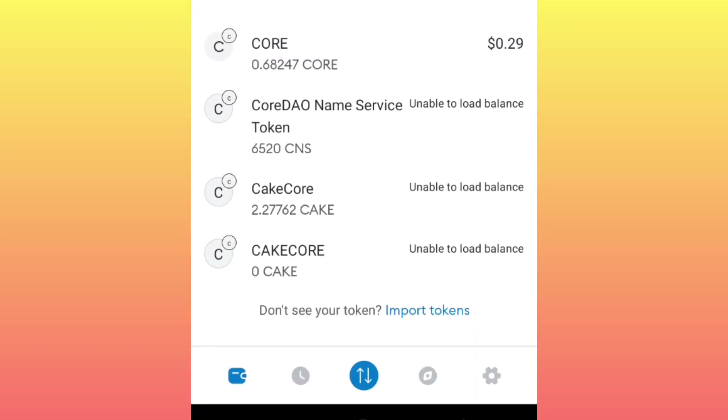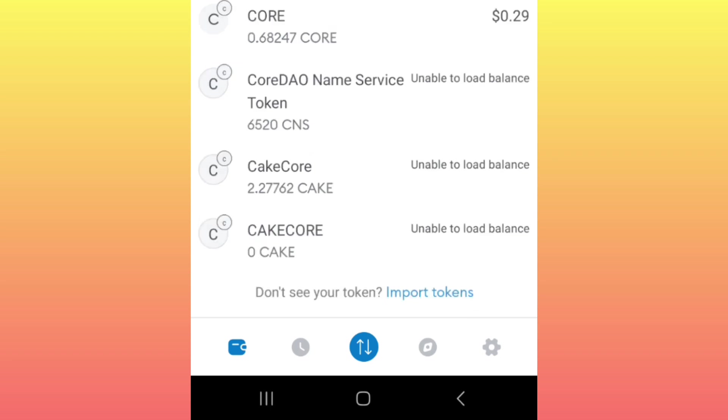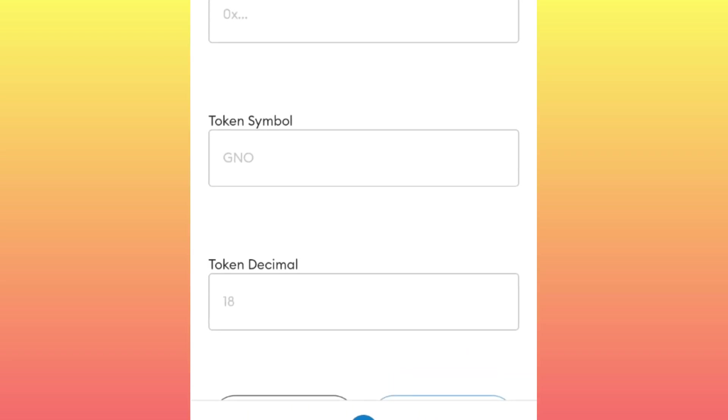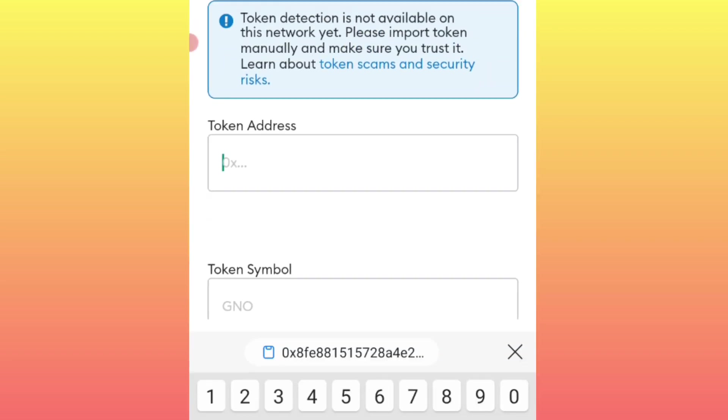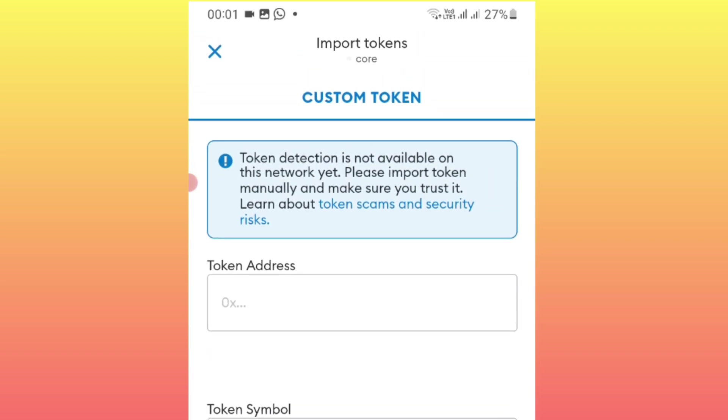You'll click on Import Tokens, then enter the token contract address. You'll get it in the video description. And remember, if you have any problem copy-pasting from our video description, it's better to join our Telegram for easier copy-pasting.